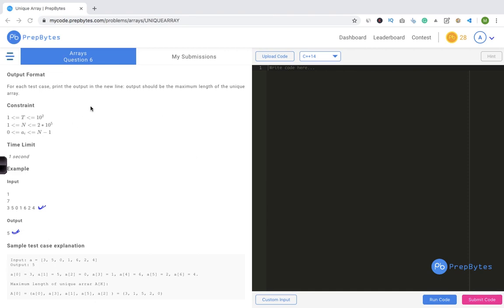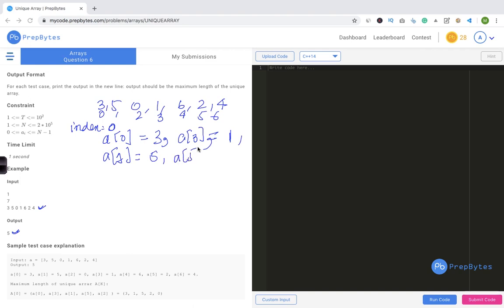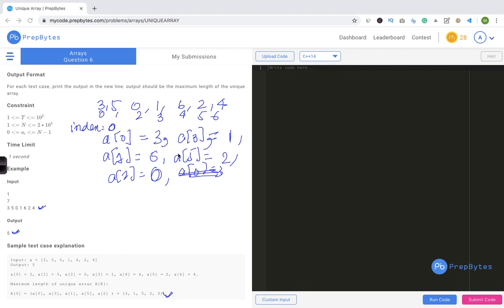Let's trace through the example: array is [3, 5, 0, 1, 6, 2, 4]. Starting from index 0: a[0]=3, next is a[3]=1, then a[1]=5, then a[5]=2, then a[2]=0, then a[0]=3 — but 3 already occurred, so we stop. The unique array is [3, 1, 5, 2, 0], giving length 5.